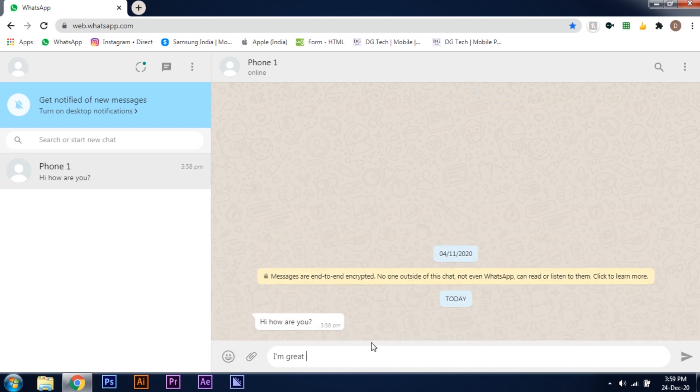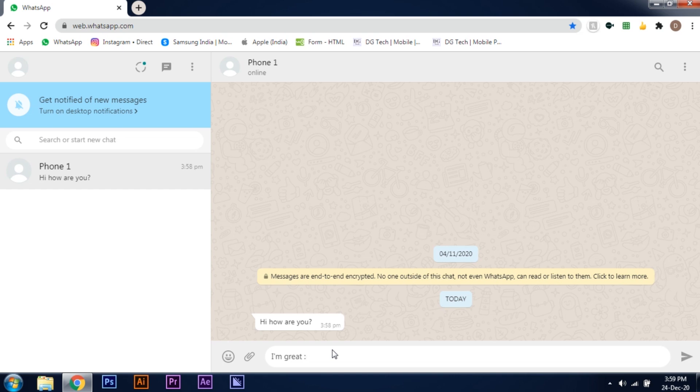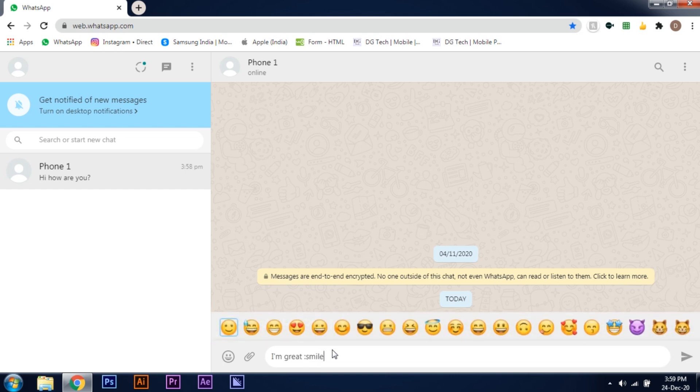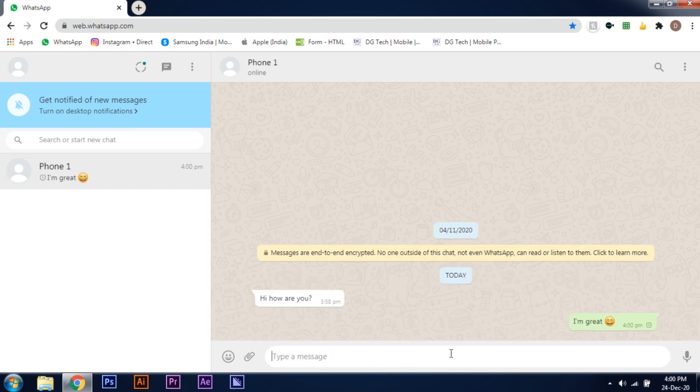what you can do is simply add a colon and now search for the emoji you want. Like currently I want to add a smile emoji, so I will just type smile and it will show all the emojis related to it. Now simply click on the emoji you want and press enter, quick and easy.